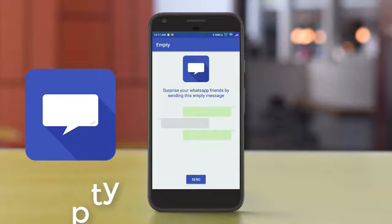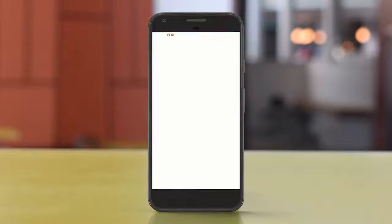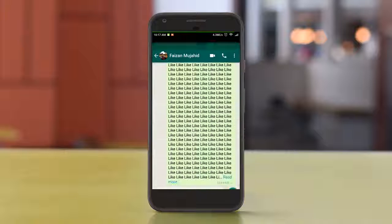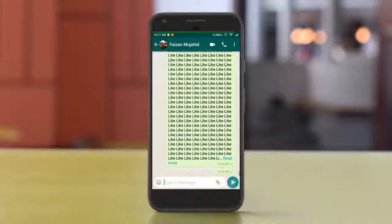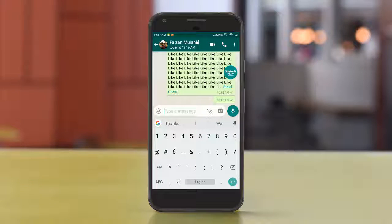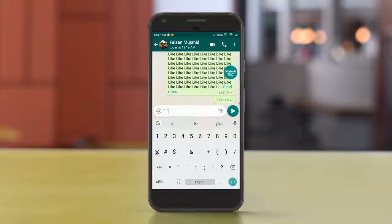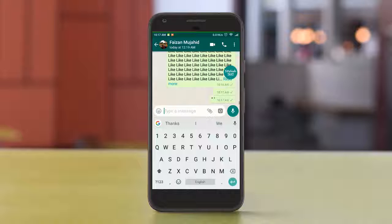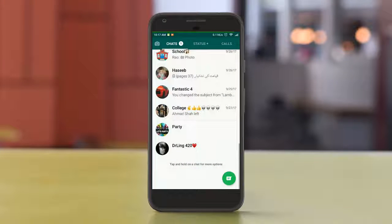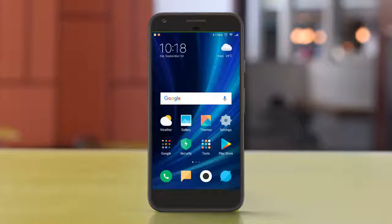After that, the next app is called Empty. This app will help you send an empty message to your friends. This trick was done before but it won't work with WhatsApp directly anymore. If you want to send an empty message to your friends, you can use this app to do it.